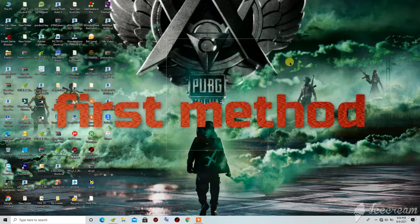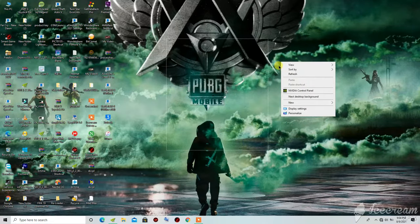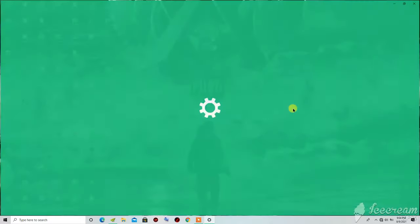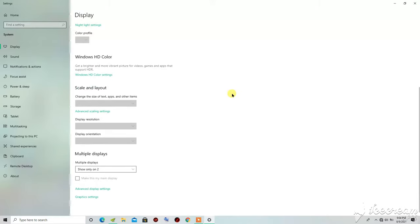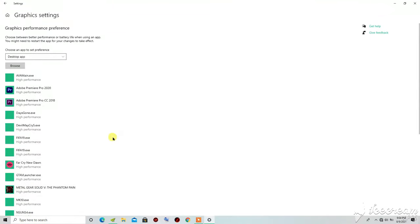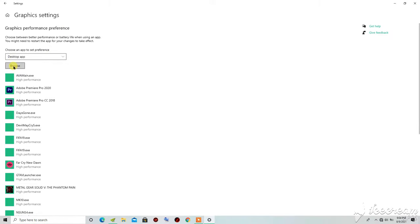For the first method, you will need to right-click on your desktop, then go to Display Settings. When you are in Display Settings, scroll down then go to Graphic Settings.